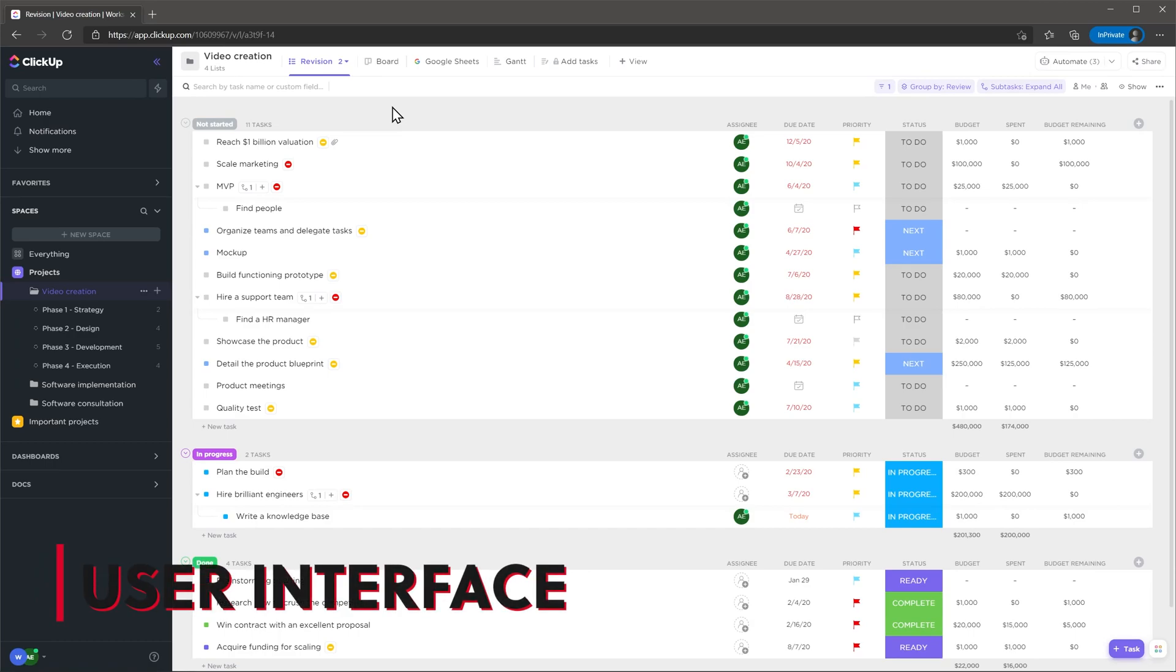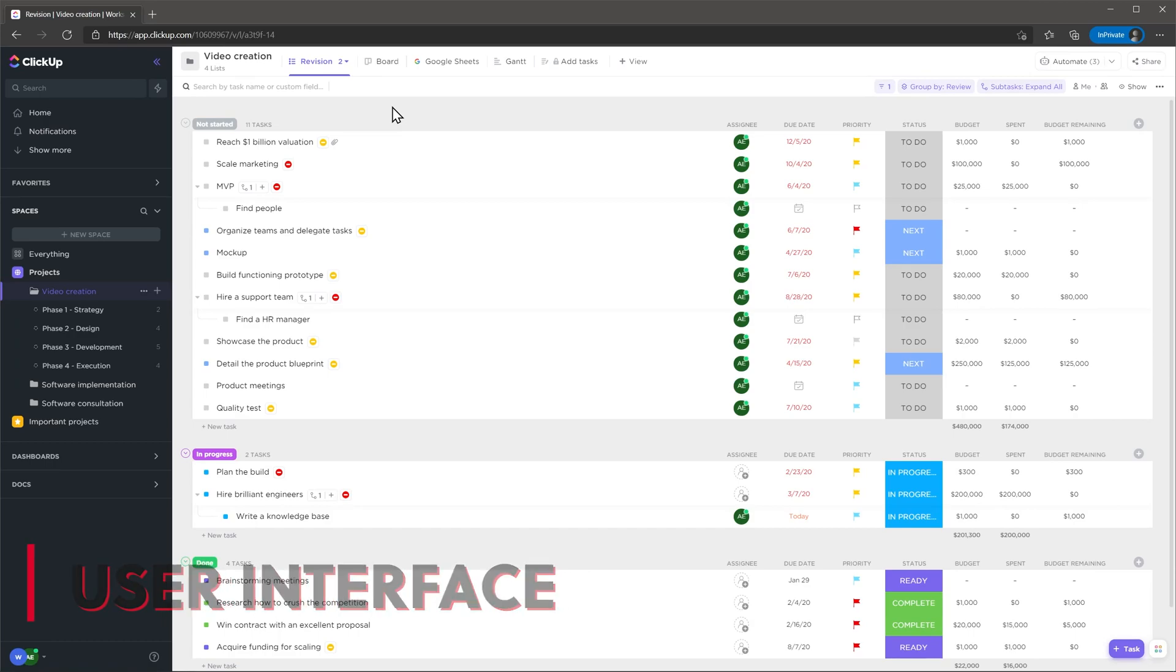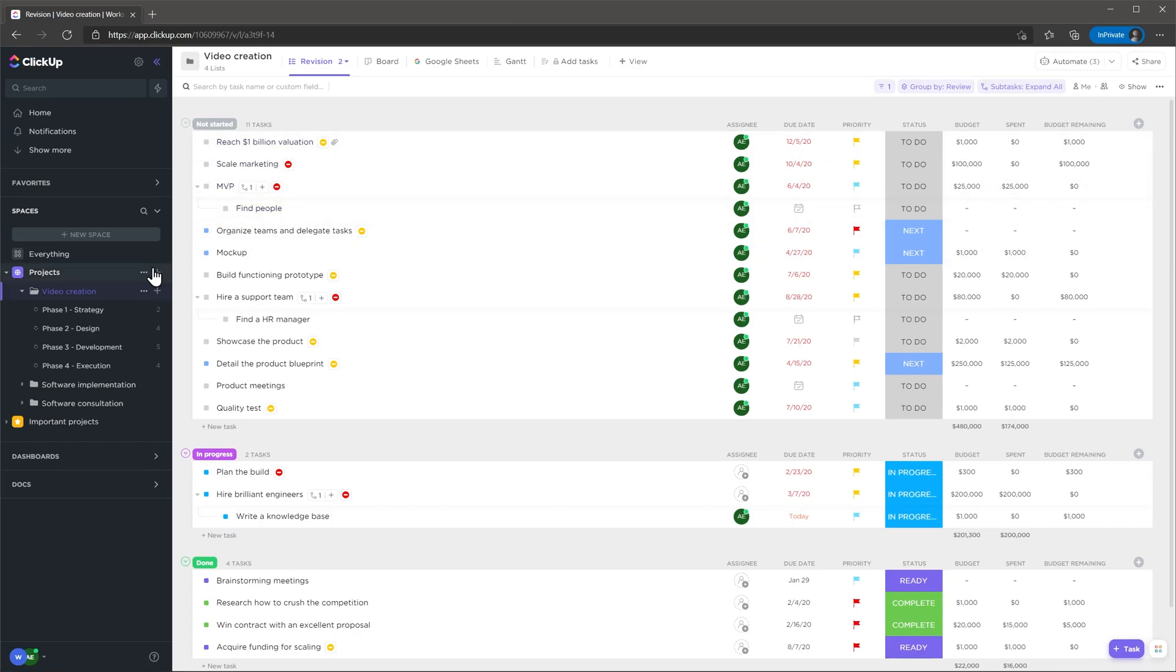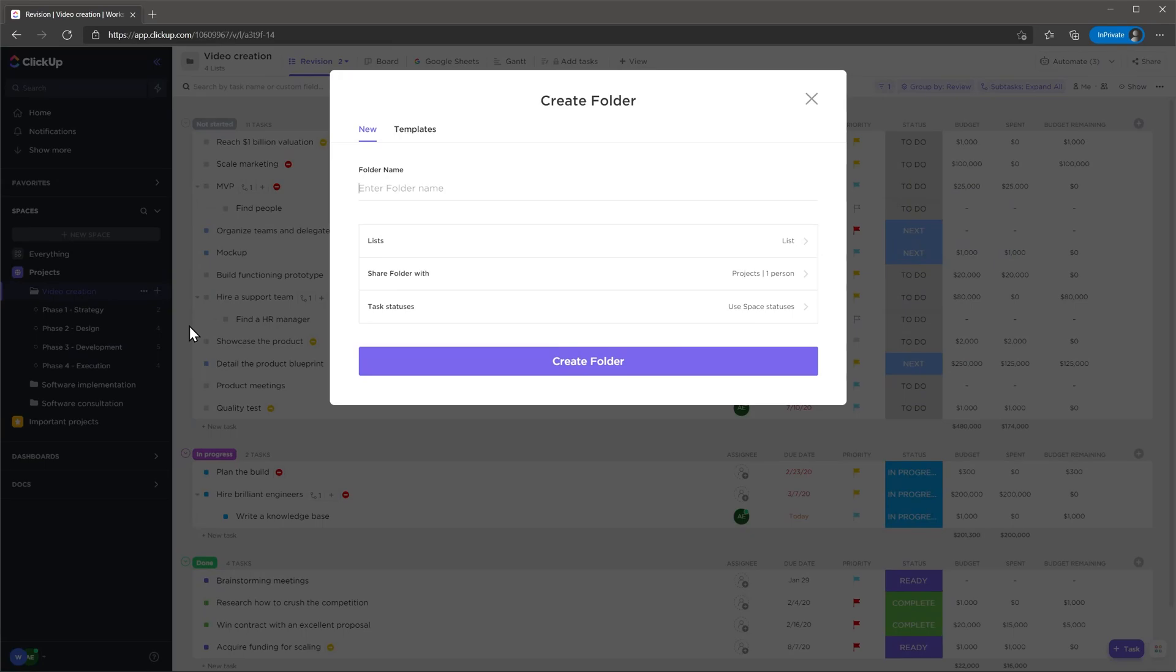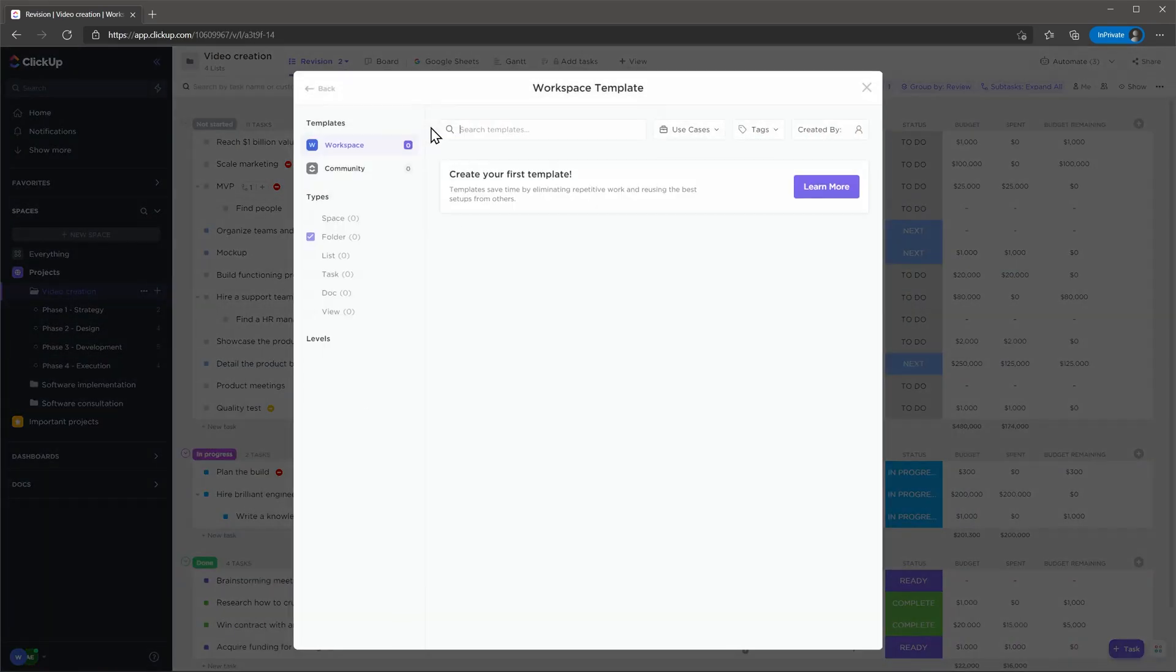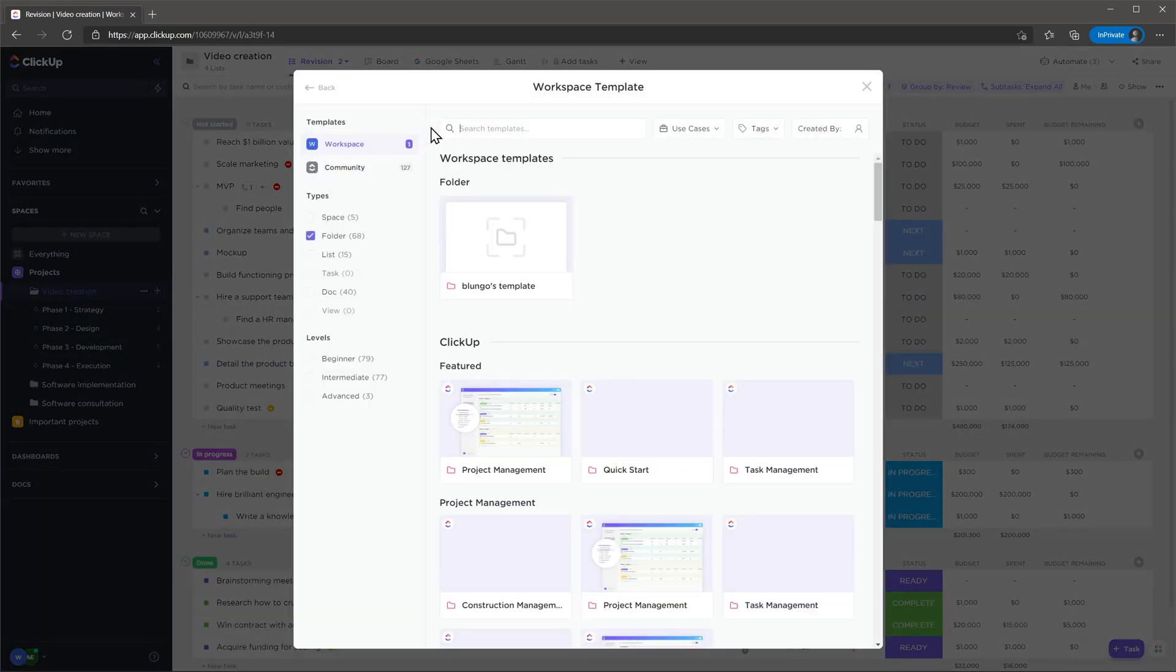Logging into ClickUp will bring you to the latest folder you were working on. A folder is a project but they call them folders because you might be using the app for other purposes. To add a project click on the plus button, then select new folder and complete the fields or choose a template.